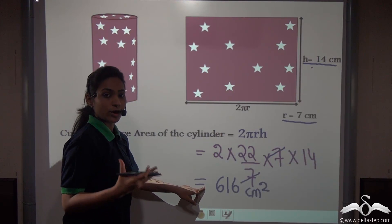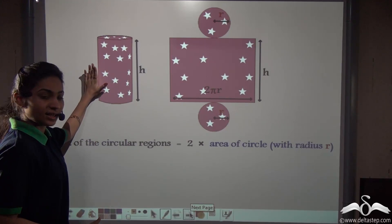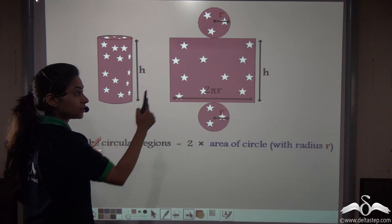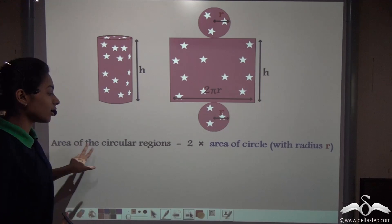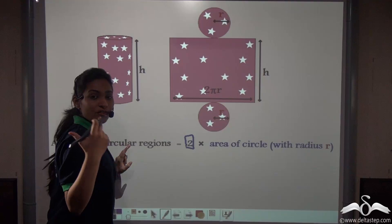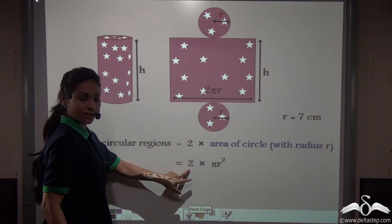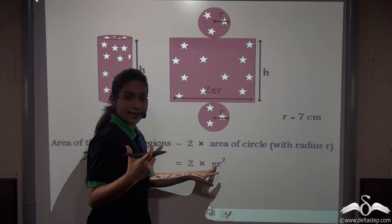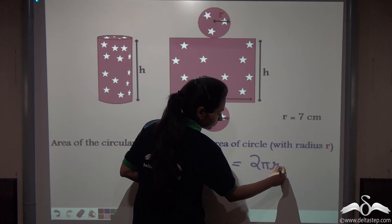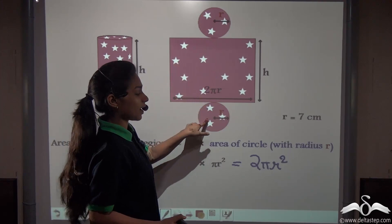Just like the surface area of other cuboids and figures, we use the unit square centimeter here. Now, for covering this cylinder we needed the sheet as well as 2 circular bases. So we need the area of these circular regions for the total surface area. There are 2 circular bases, and the area of any one circular base is πr². So the area of 2 circular regions is 2πr².